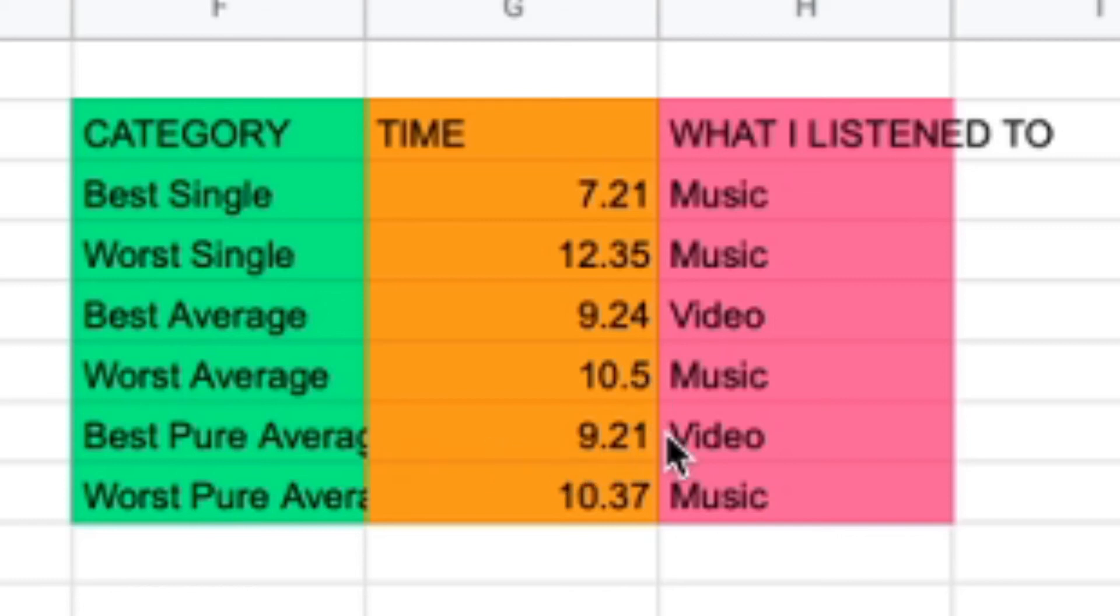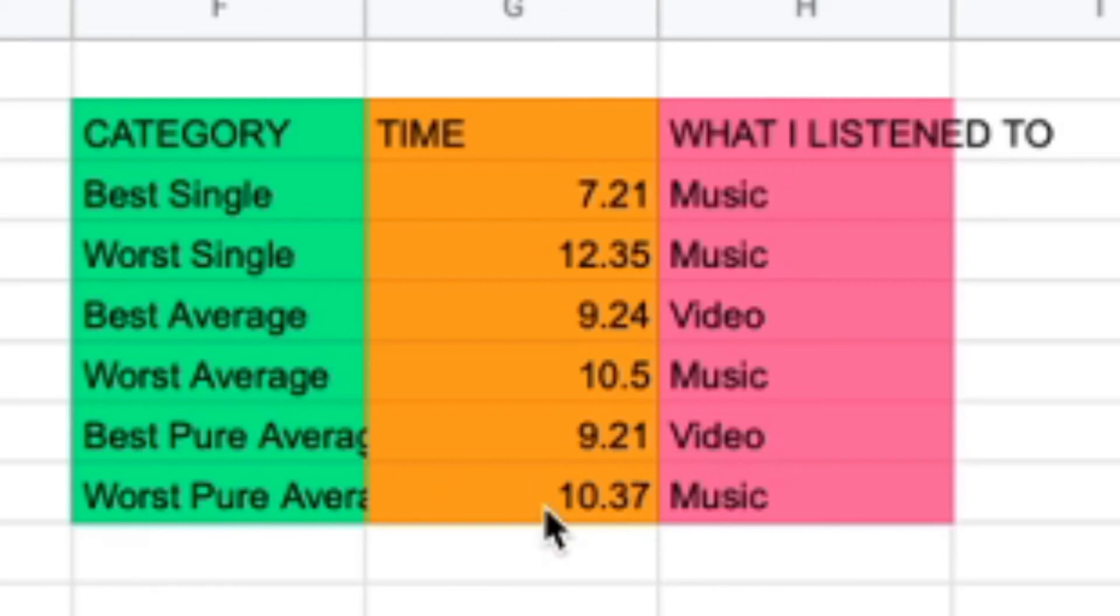Best pure average of 5, it goes to the video. 9.21, very good. The worst pure average of 5 is 10.37 by music.